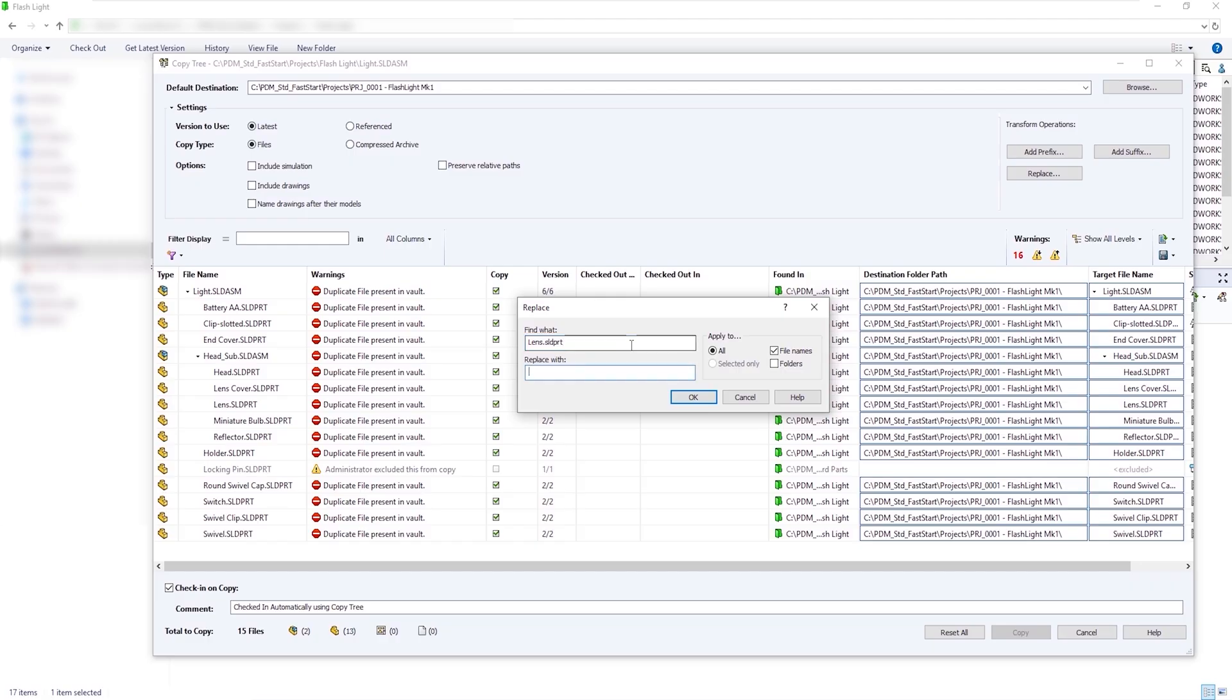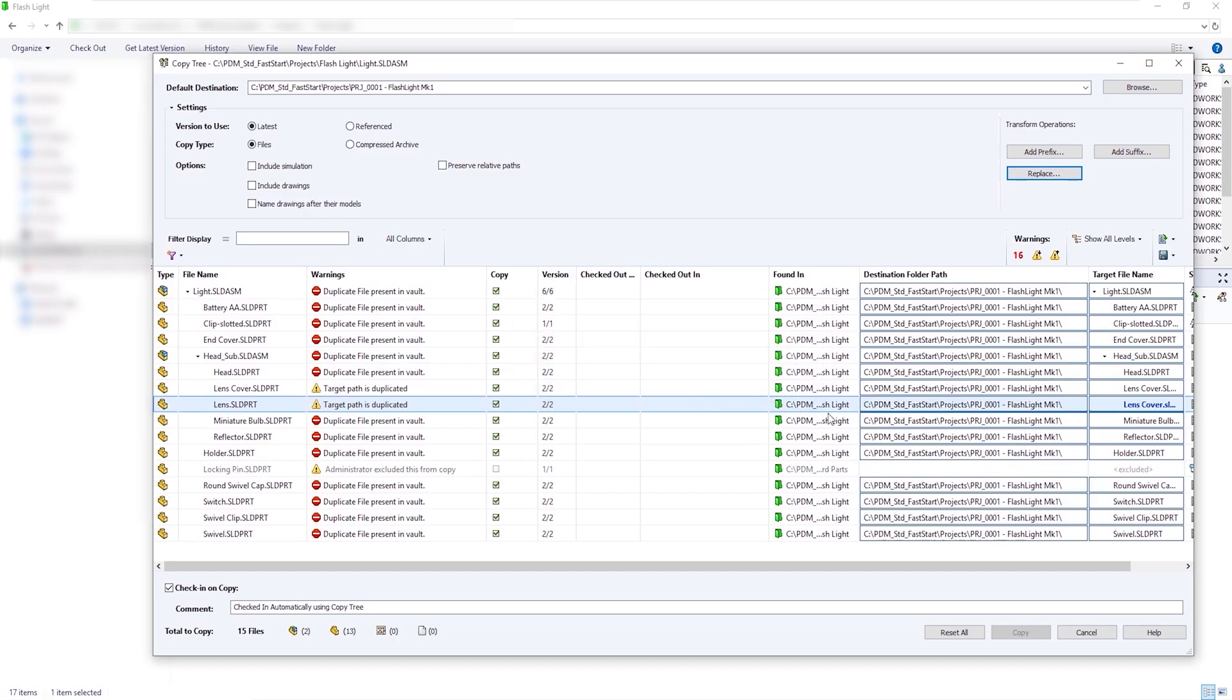We're going to look to replace the component called Lens with Lens Cover, so we can use Find and Replace, and that will go ahead and change the target file name for us.